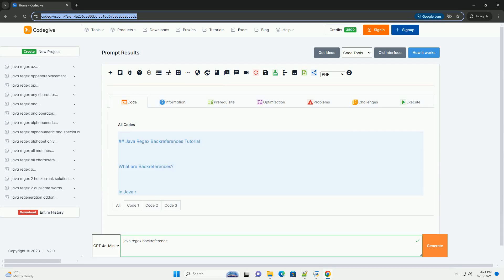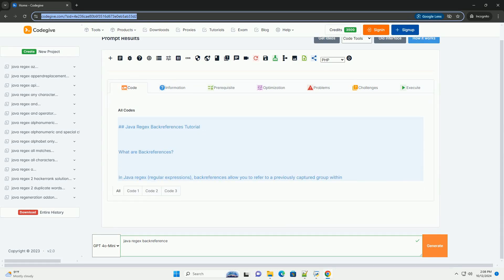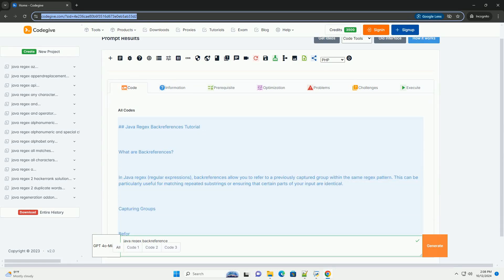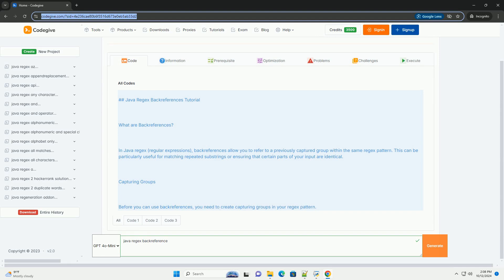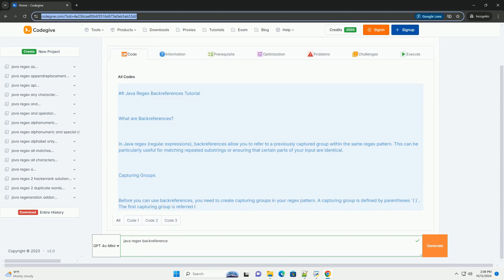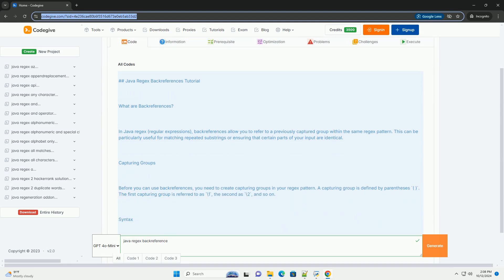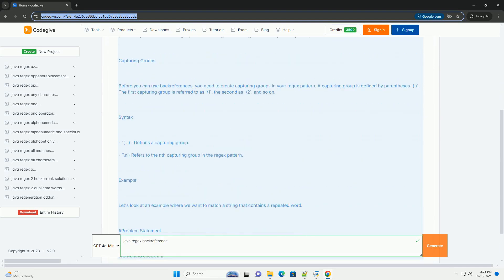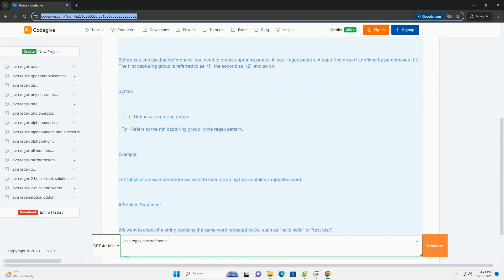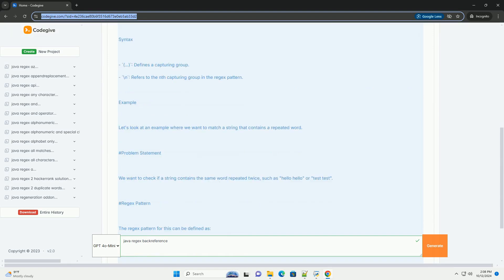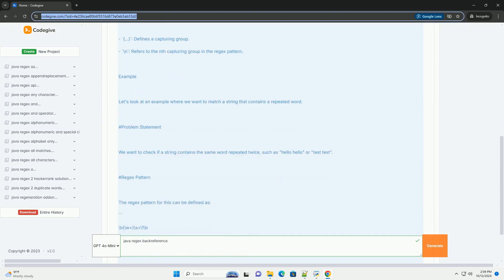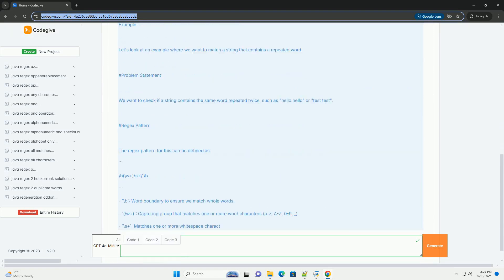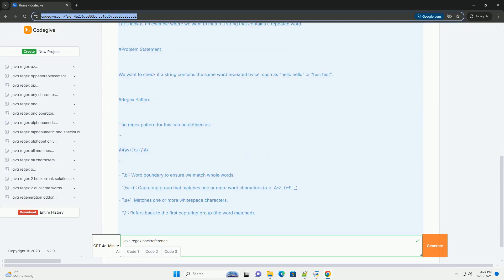Download this code and get free GPT-40 from CodeGive.com, link in the description below. Java Regex Back References Tutorial: What are Back References?